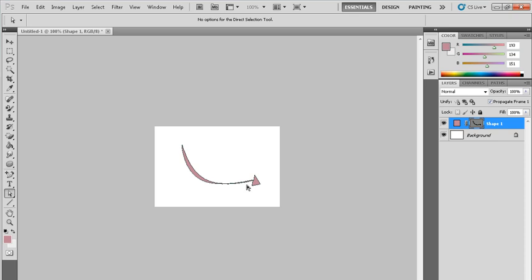So you can see how I make the curve lines here. In this way you can make curve lines in Photoshop. Thanks for watching. If you like my video, please subscribe to my YouTube channel. Thanks.